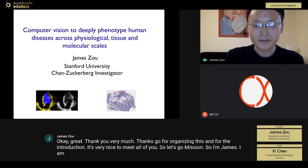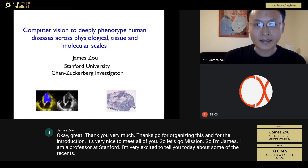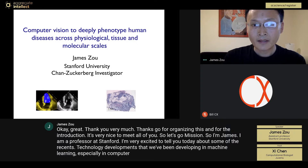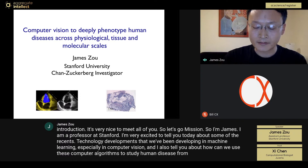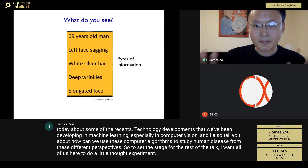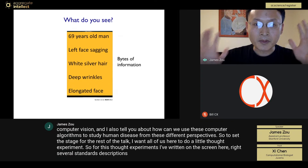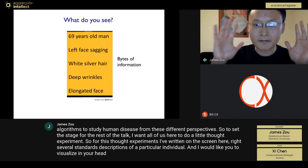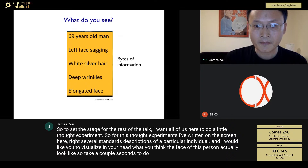Thank you, Bill, for organizing this and the introduction. It's very nice to meet all of you. As Bill mentioned, I'm James, a professor at Stanford. I'm very excited to tell you about recent technology developments in machine learning, especially in computer vision, and how we can use these algorithms to study human disease from different perspectives. To set the stage, I want us to do a little thought experiment.